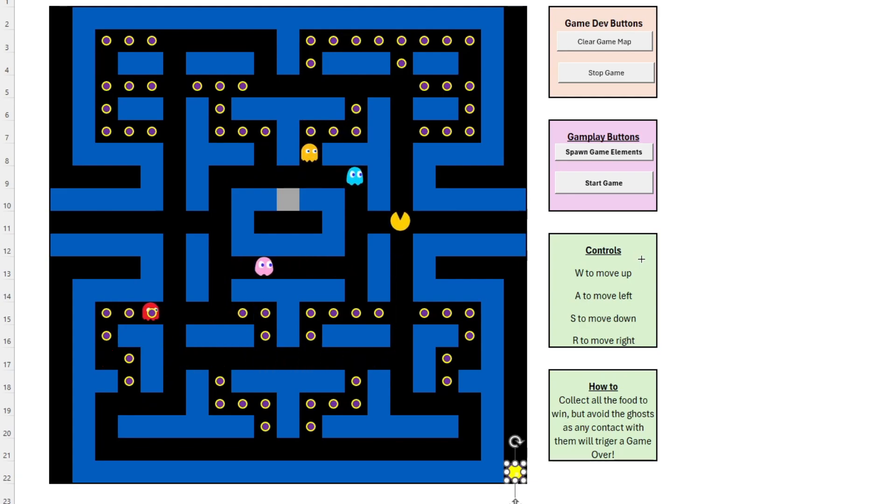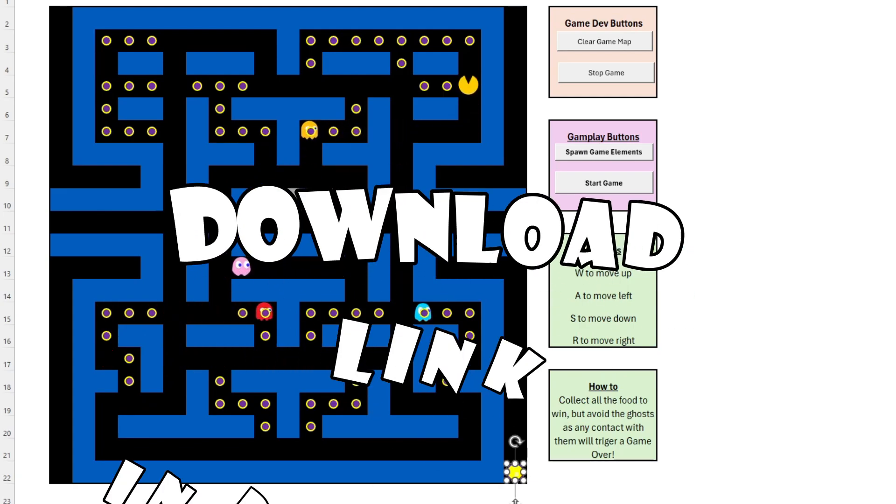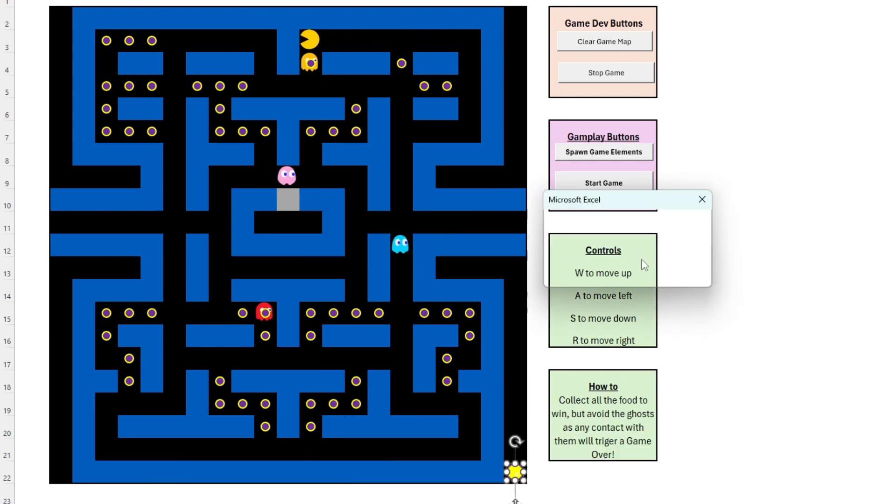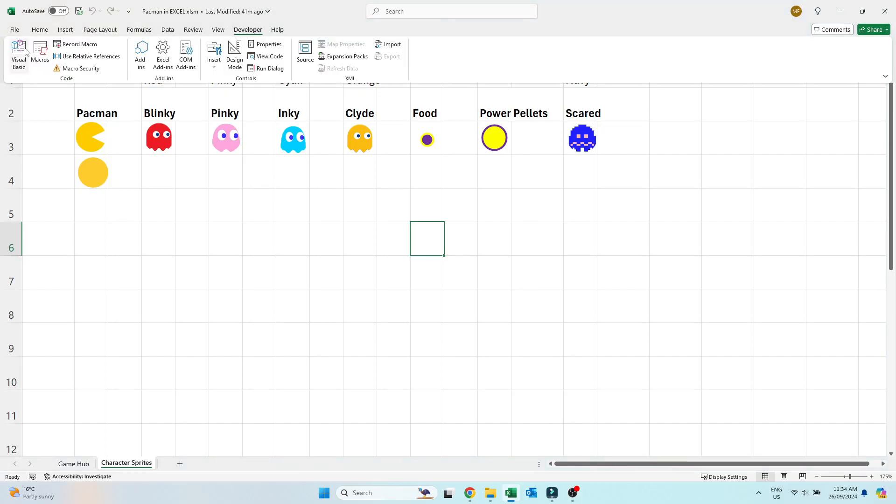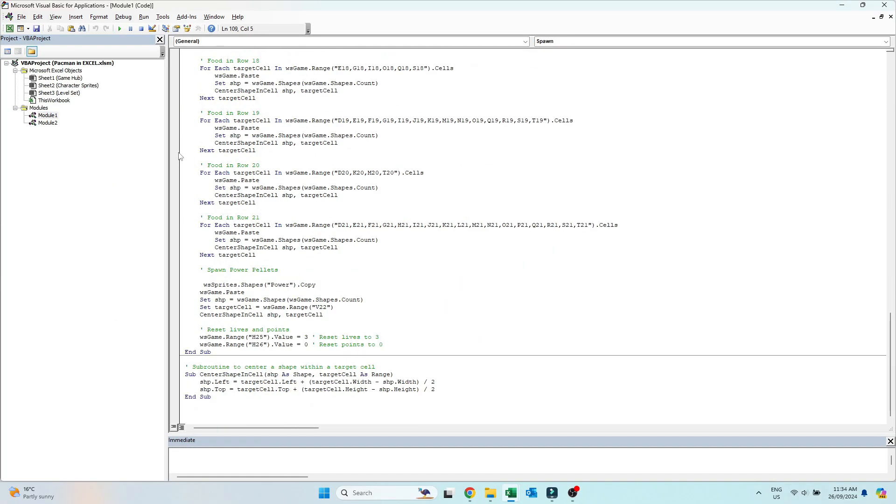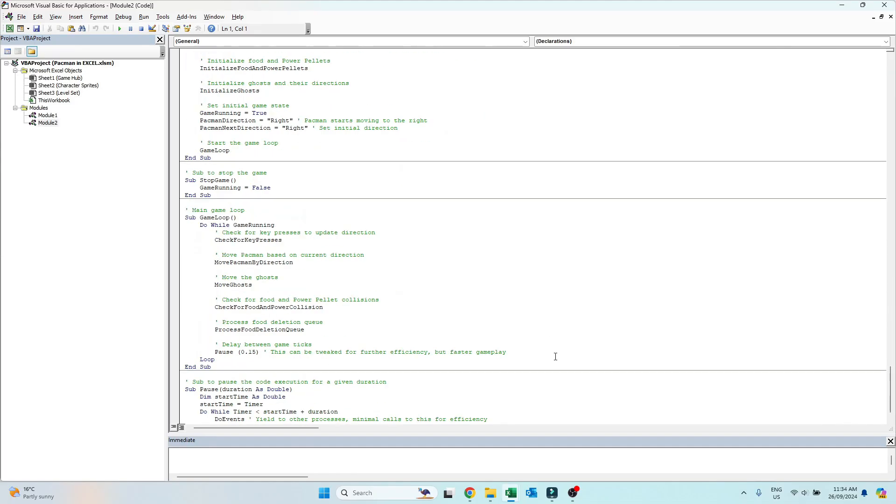If you want to check it out for yourself, download for free now from the link in the description below. Also, the VBA code on how this works is all unlocked, so you can check it out for yourself now.